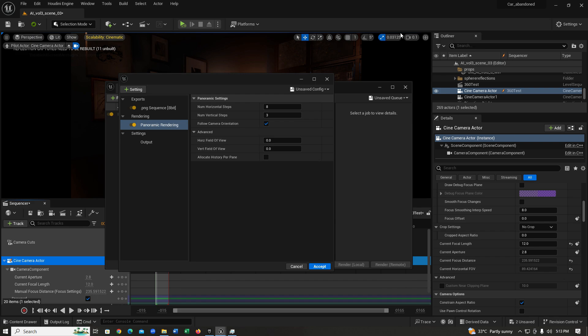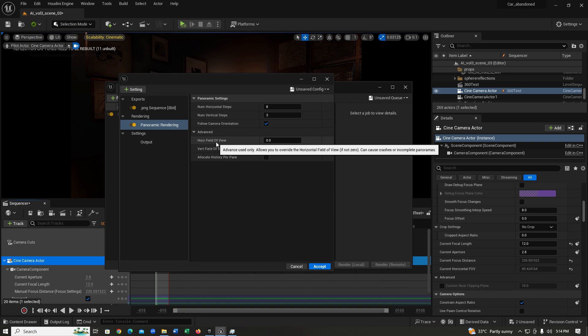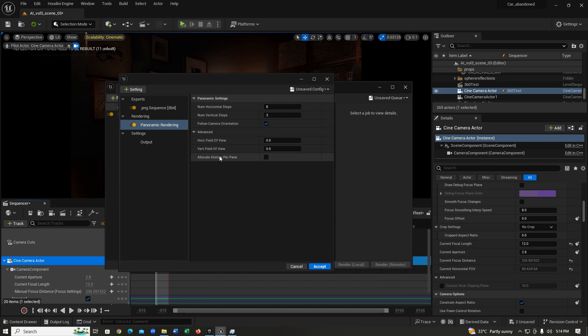After that, we have our horizontal and vertical field of view. You guessed it, you can change your field of view from here, but I do not recommend that you do because this might cause some crashes.